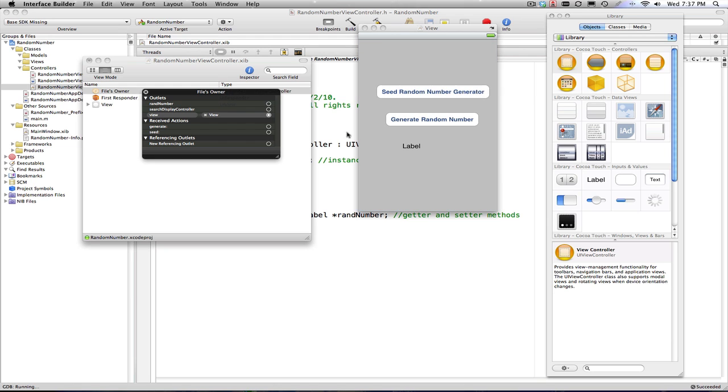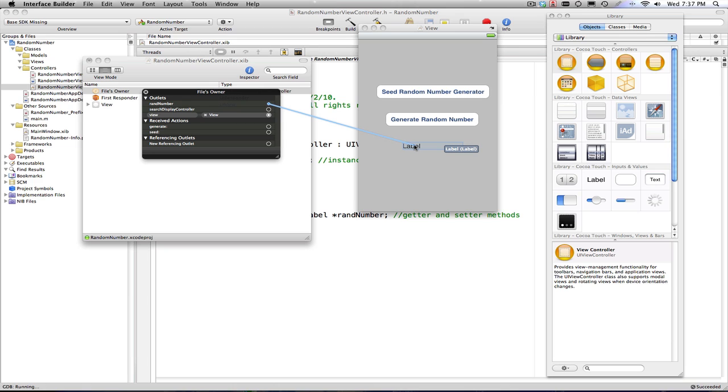Basically I want to connect this outlet, this variable, with this label here. If you drag and drop over and it doesn't connect, you probably don't have the type of control mapped to what you declared in your interface section. So I have a label, UILabel declared, and I'm connecting to a label. It's happy.